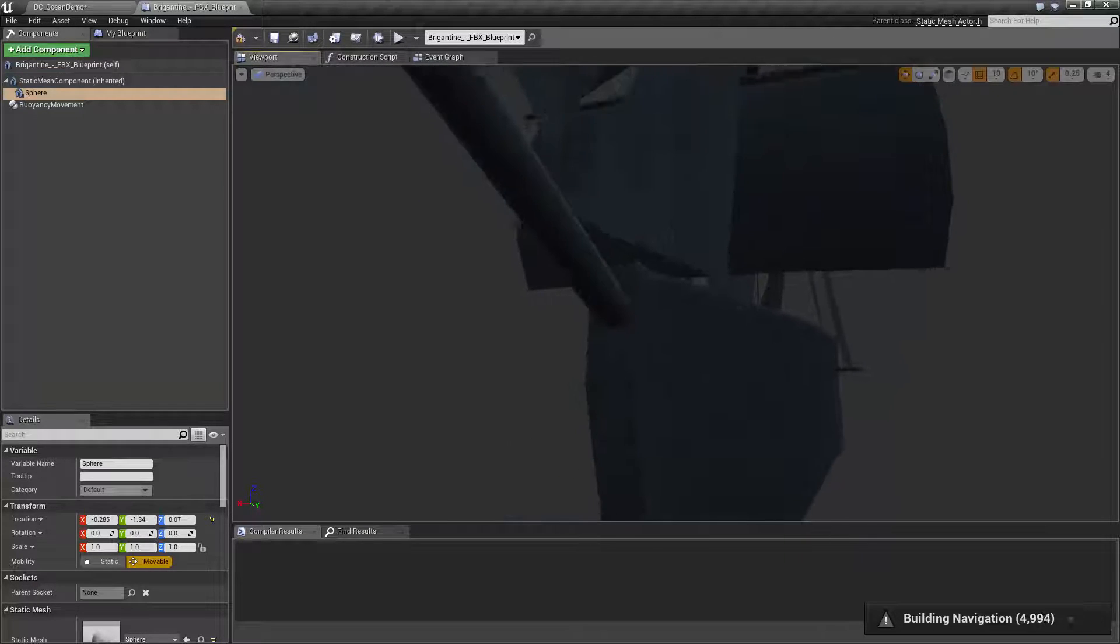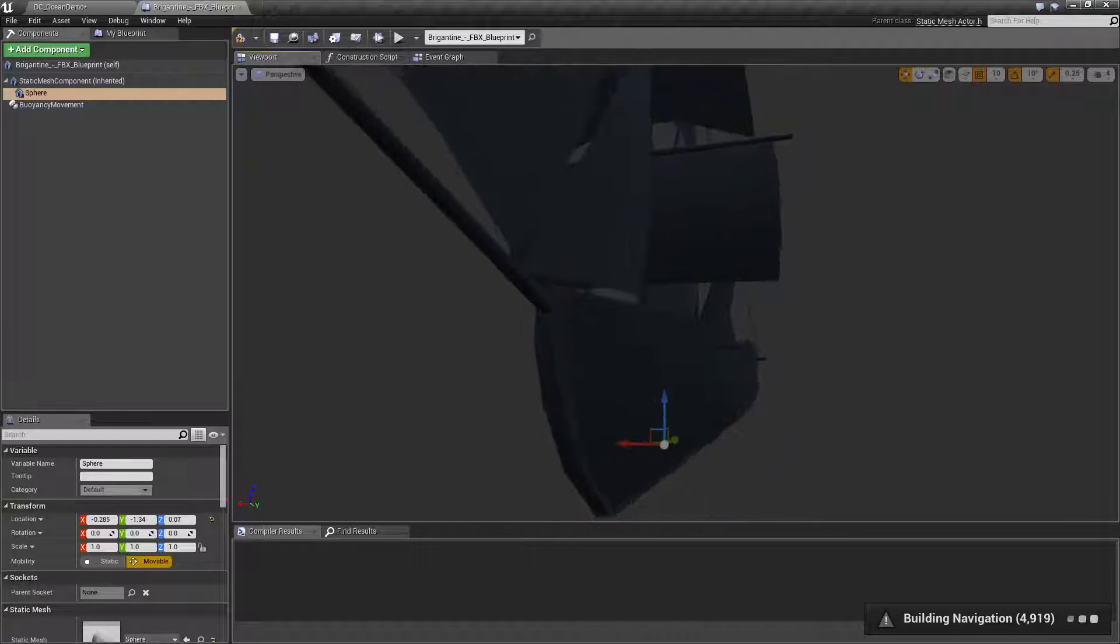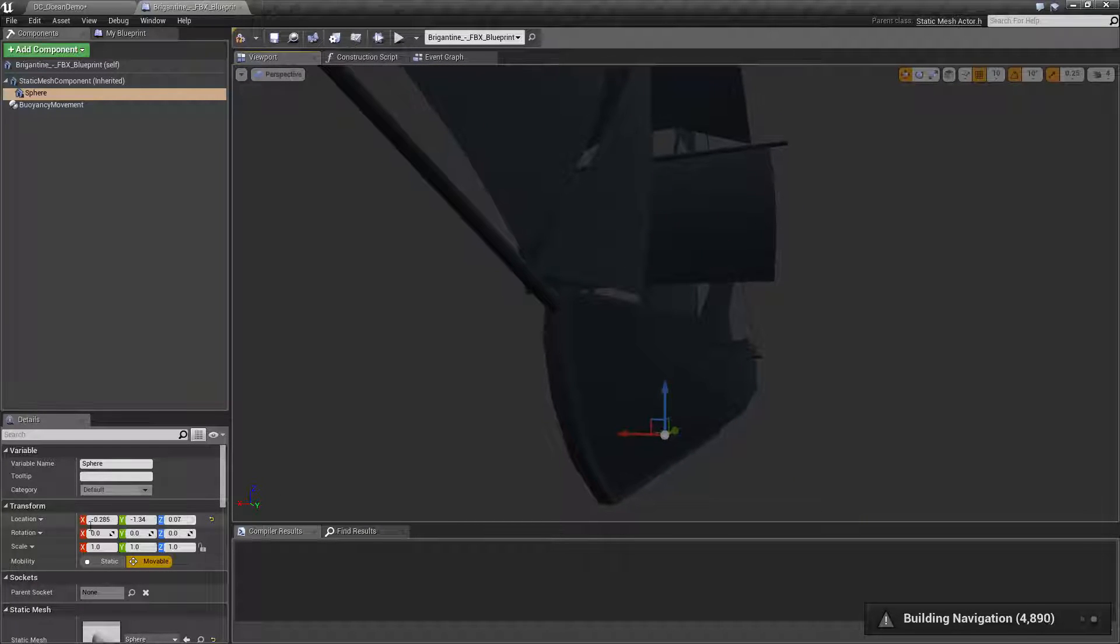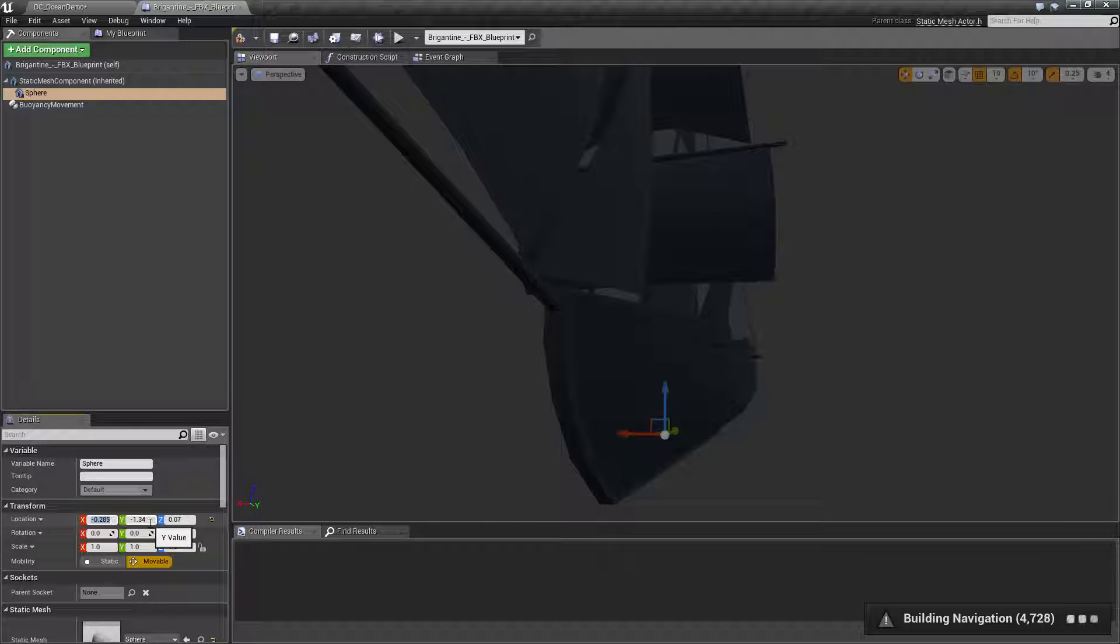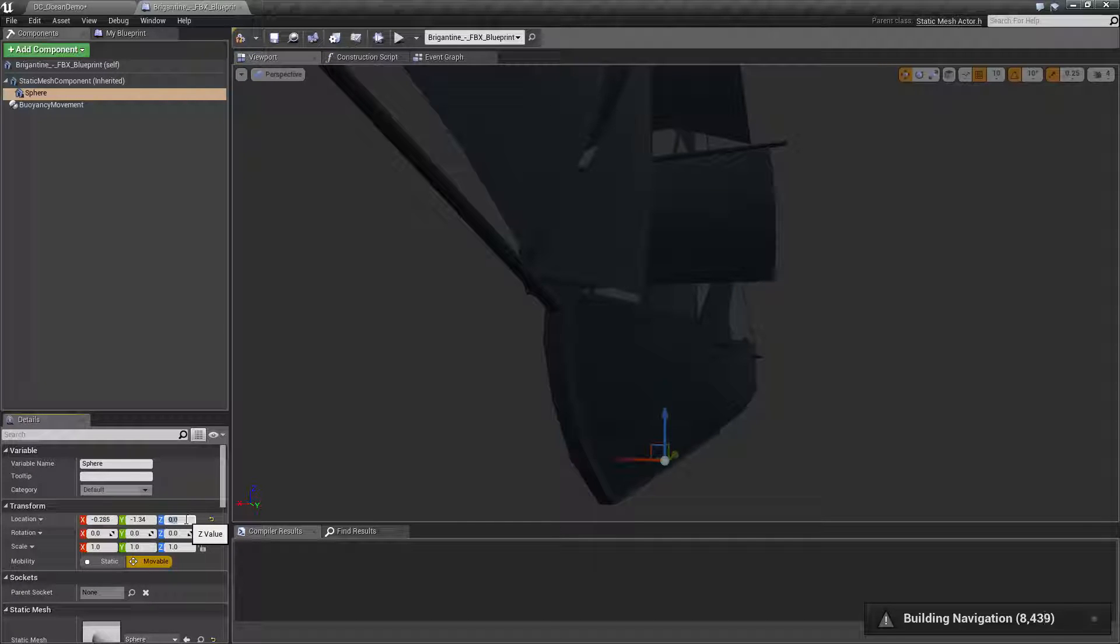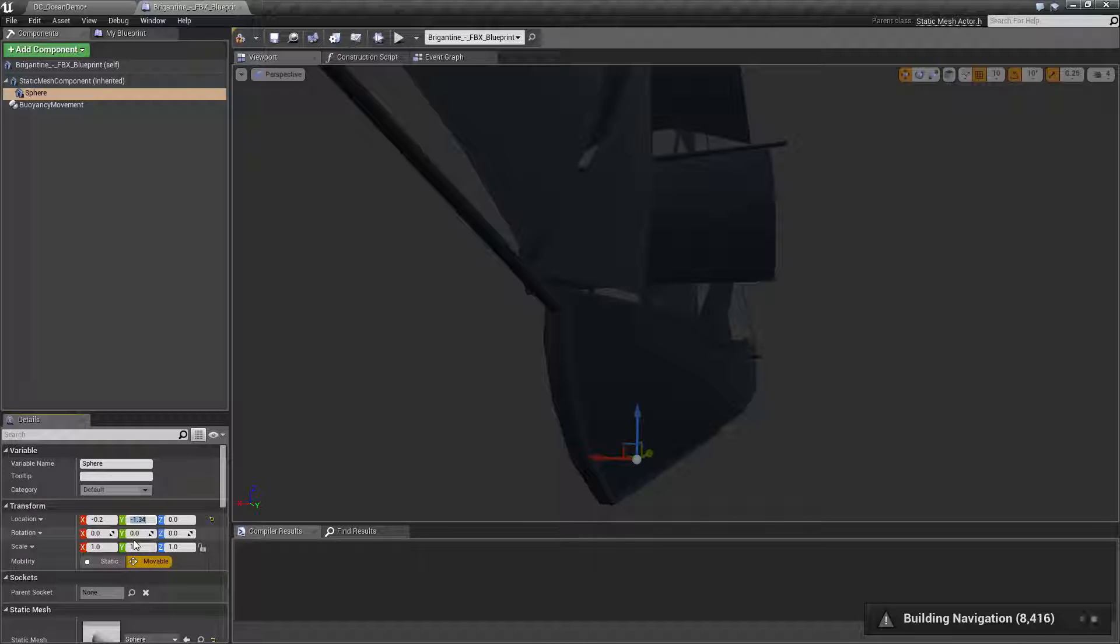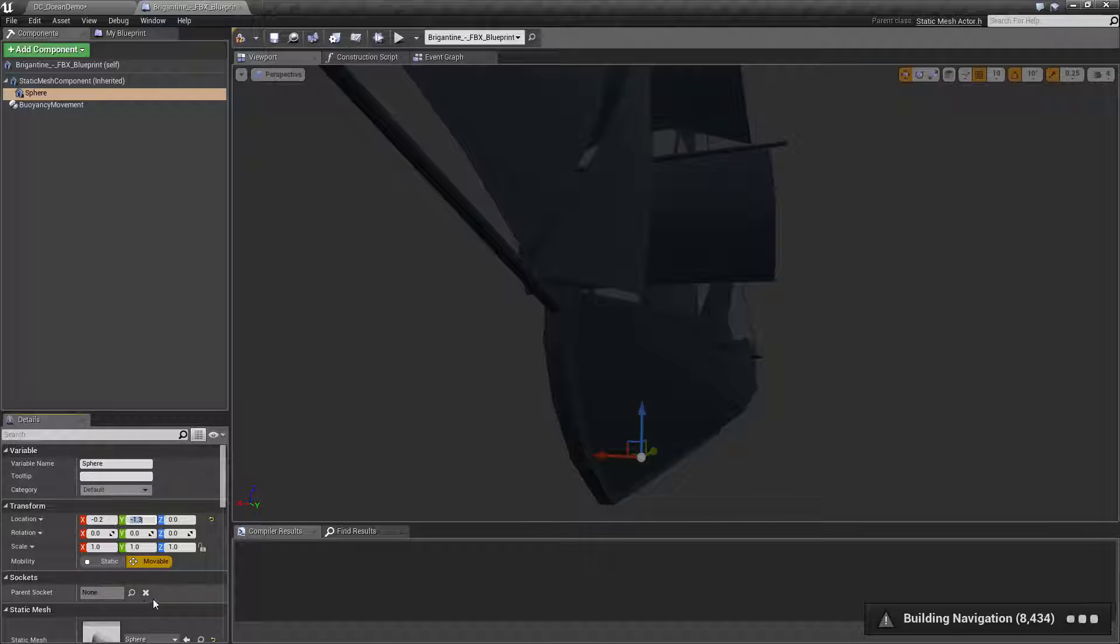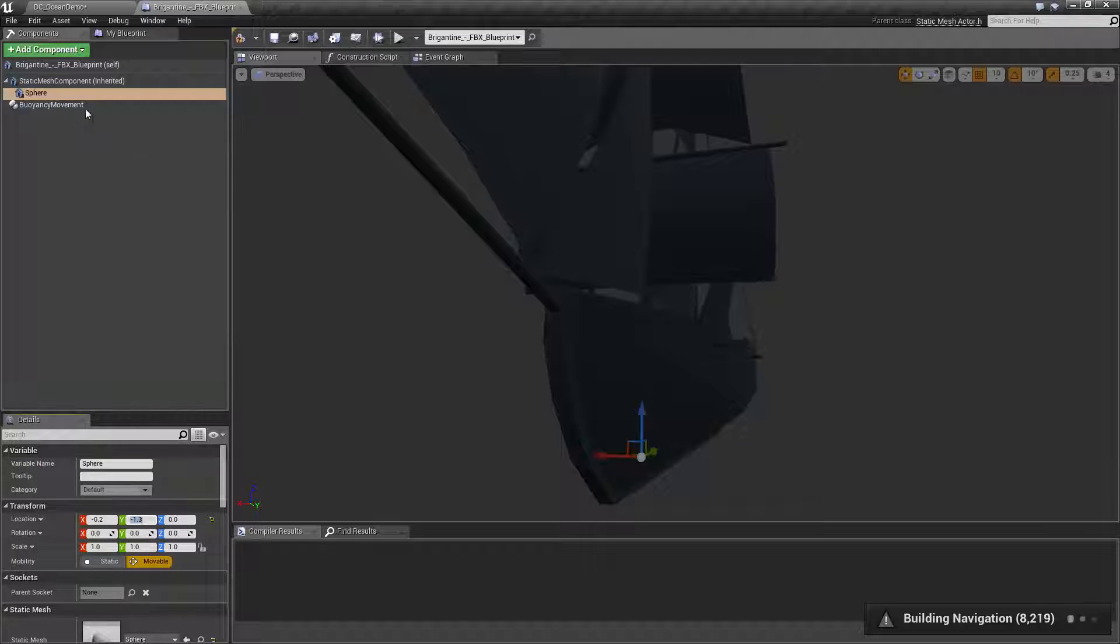We have our sphere sitting there. So I'm going to copy its coordinates down. Negative 0.285, negative 1.3. I'll just reset this to zero to make it easy. So let's make easy values. I'm going to put my sphere at negative 0.2, negative 1.3, and zero on the X, Y, and Z respectively.